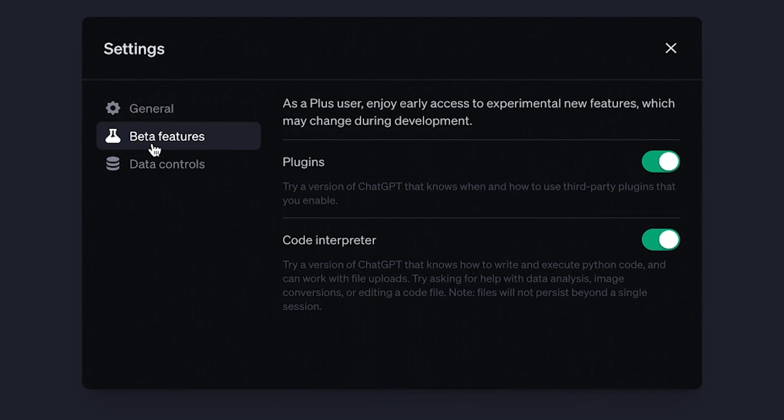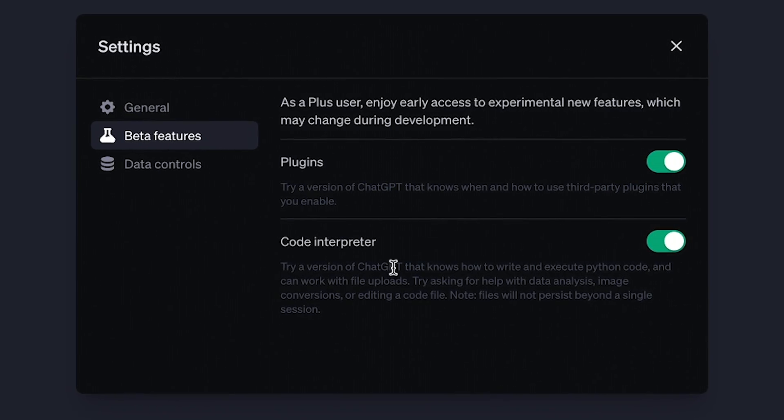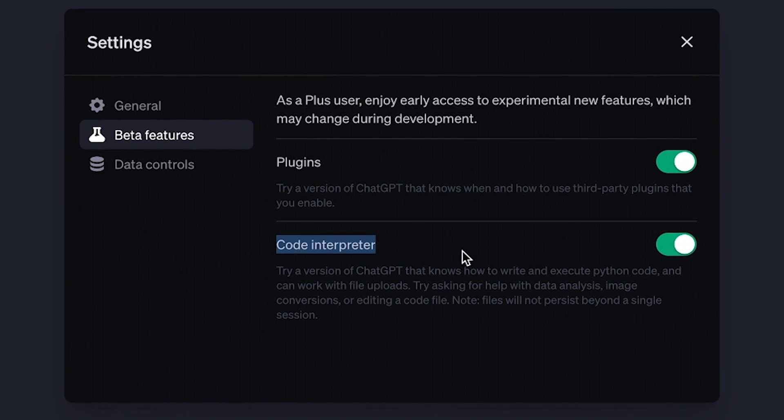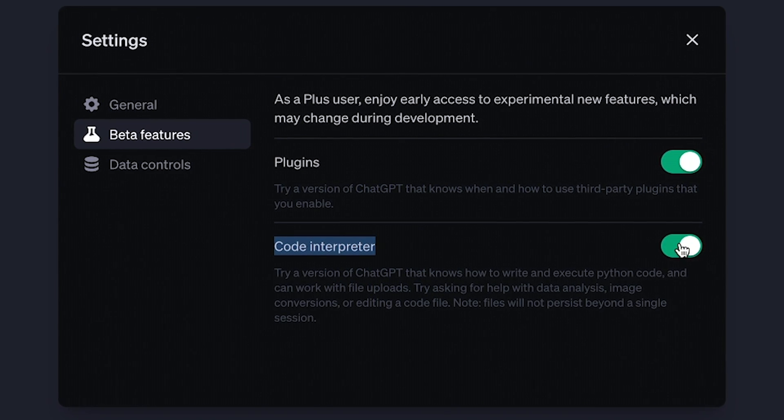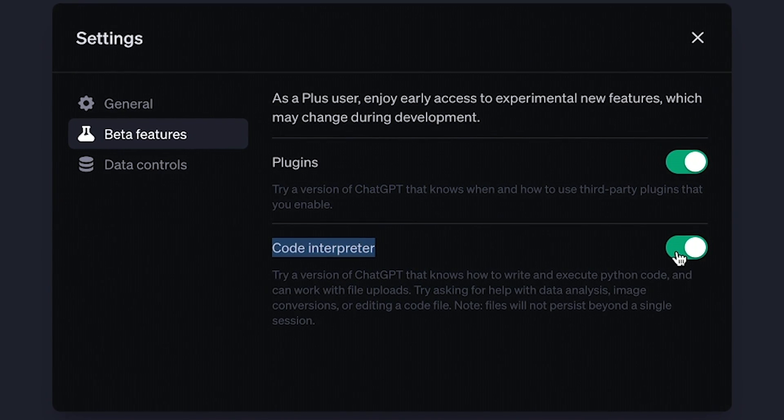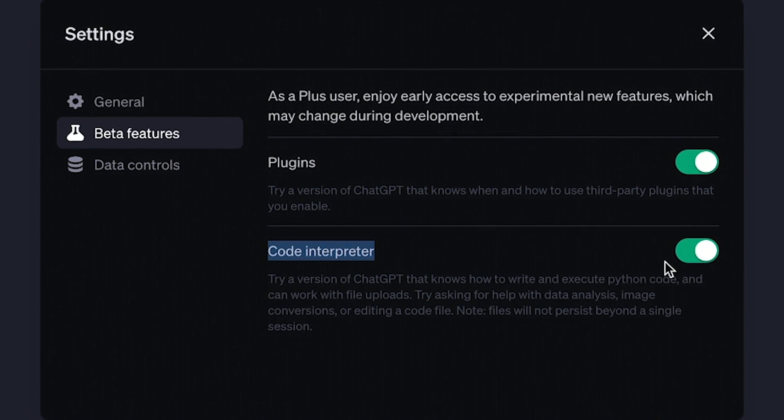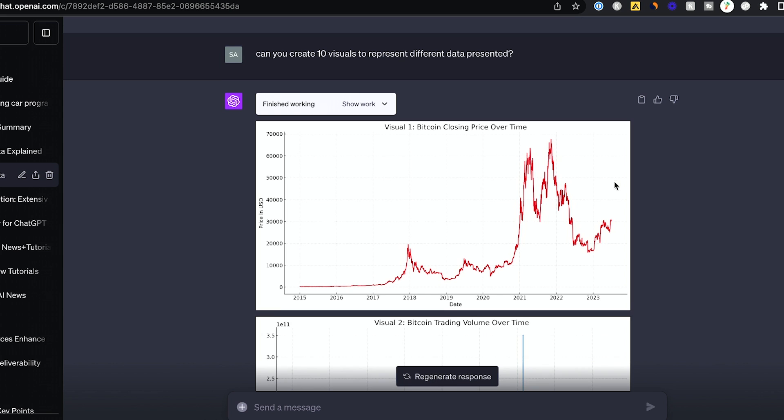ChatGPT just released one of its biggest updates of all time. It's called Code Interpreter and it's available to all ChatGPT Plus users right now. So you have to have the subscription, but if you don't, I think you're going to want to get the subscription after watching what this new update could do inside of ChatGPT.